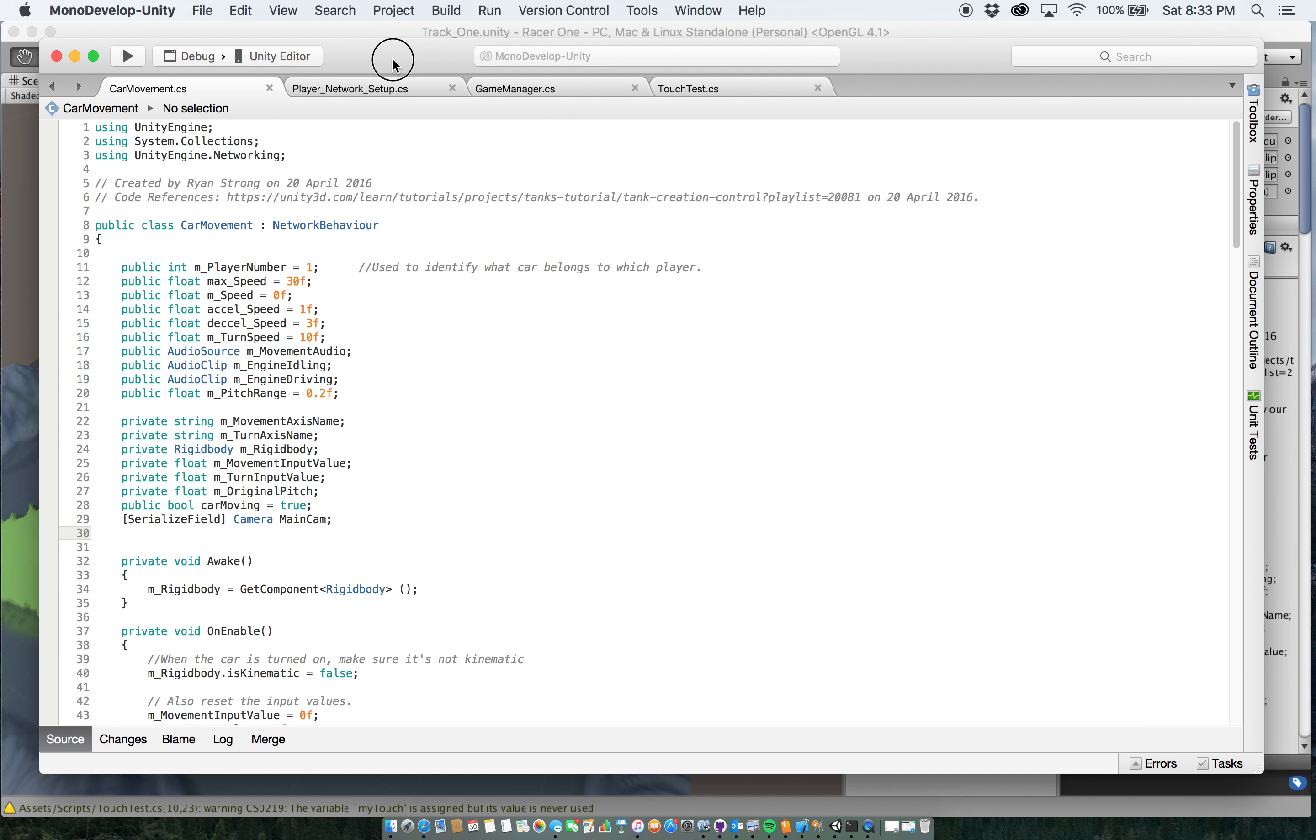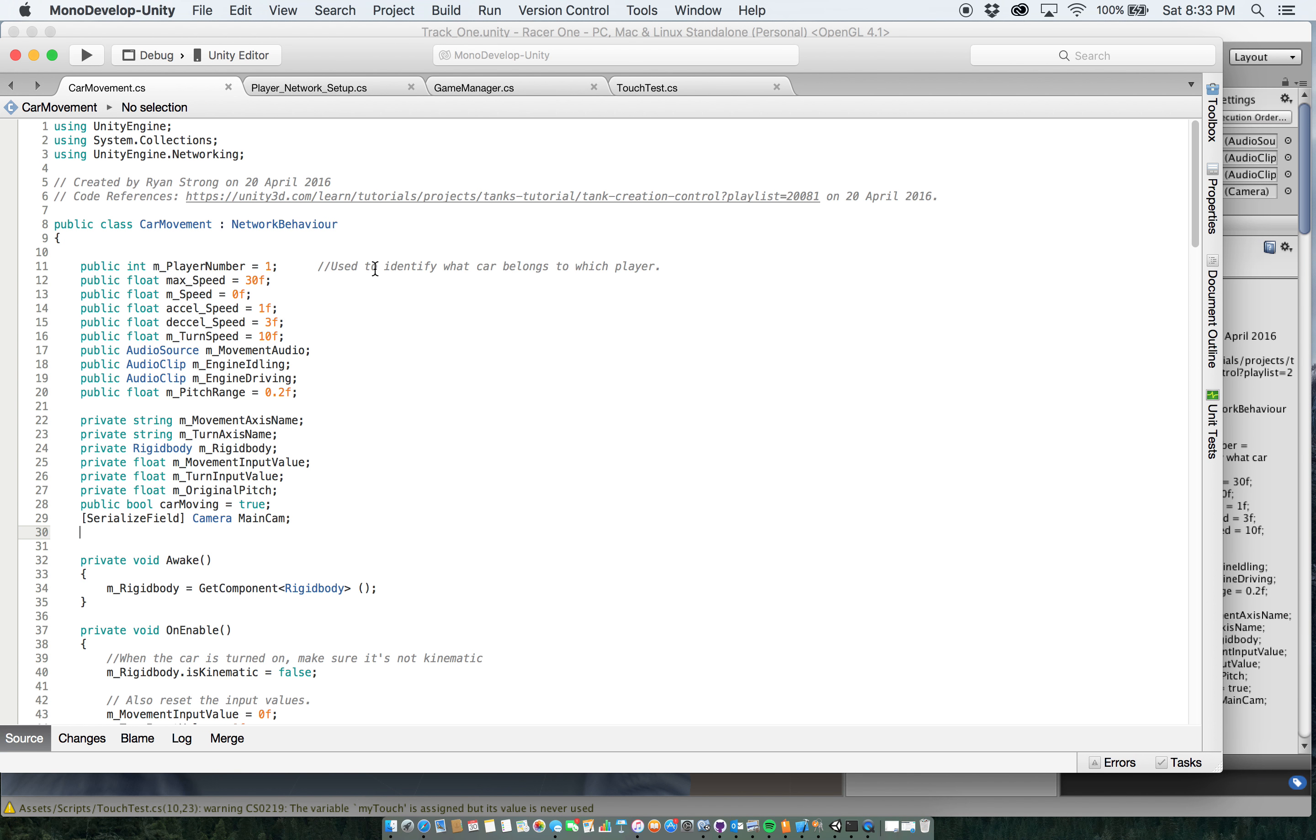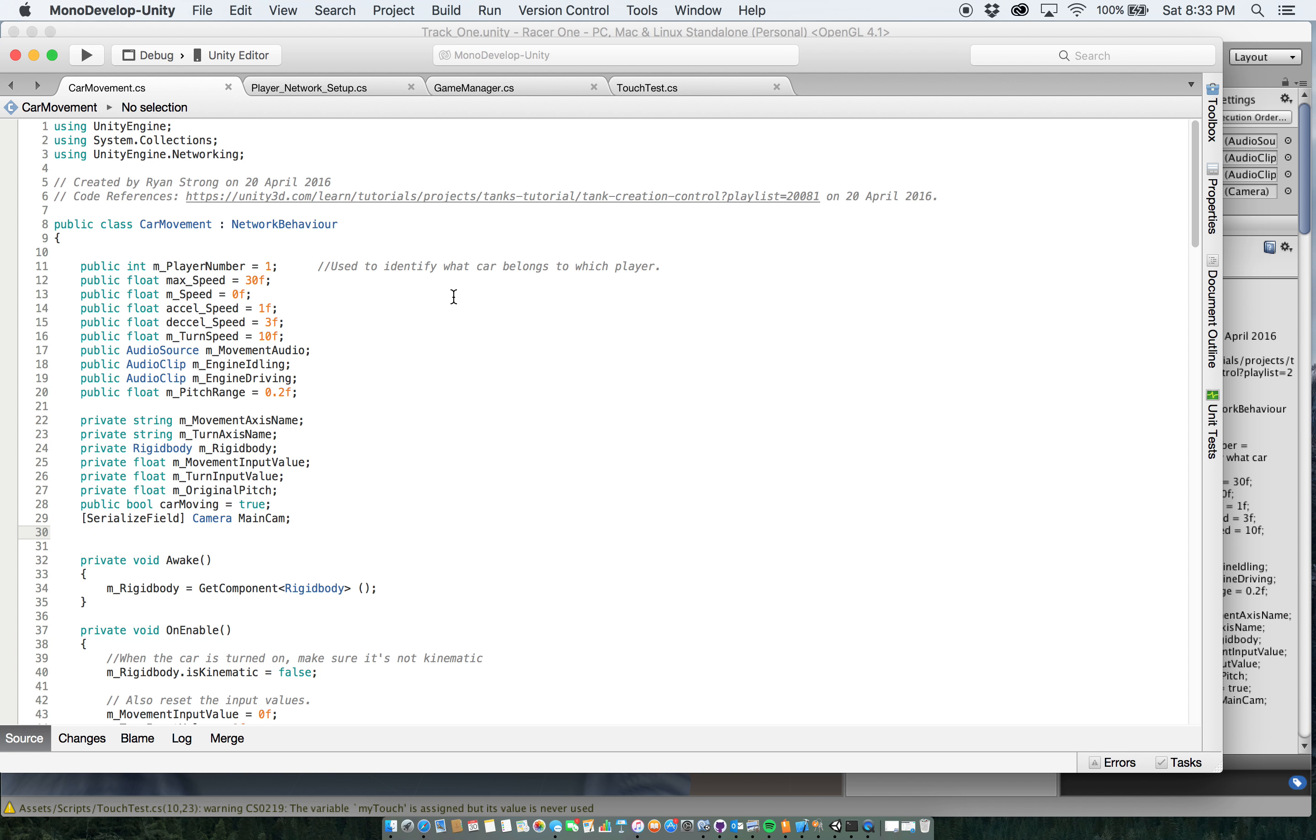So, in the car movement script. A lot of this code I actually got from this website right here. It's the tanks tutorial on the Unity website. It was very helpful in providing a lot of the basic info to get the vehicle kind of moving. It didn't really help with the turning. I had to mostly do that on my own and with a little bit of help from my instructor. But, overall I got it to work.